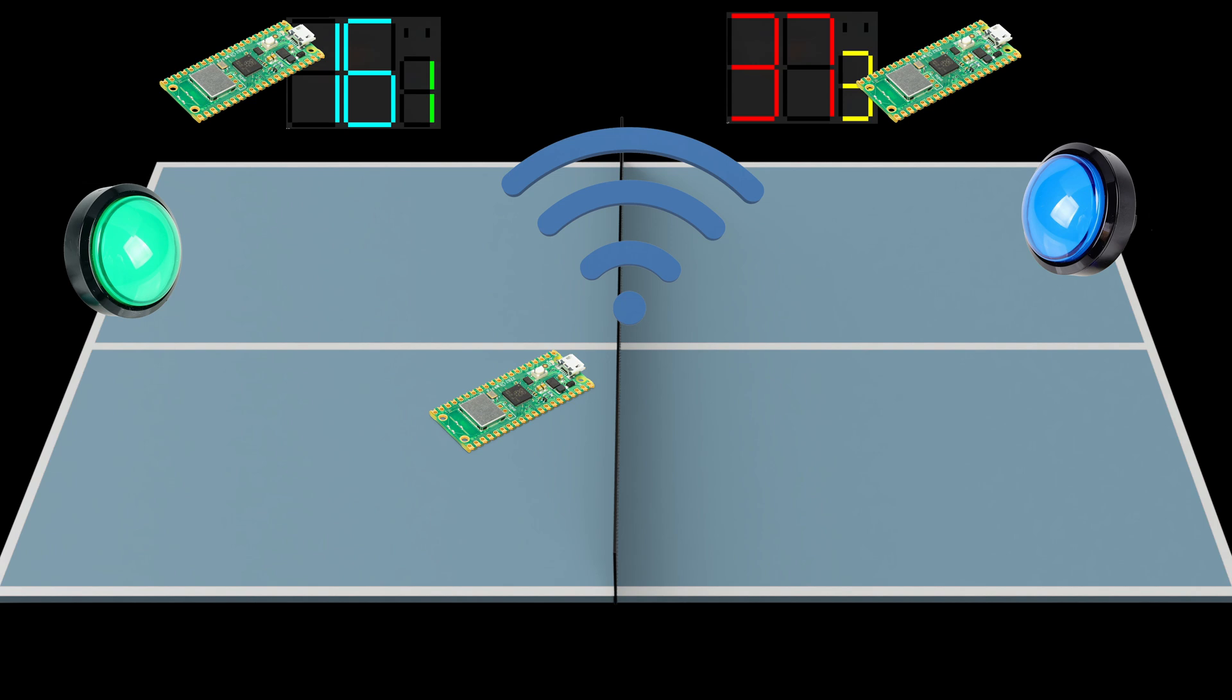At this point you might be thinking to yourself, couldn't you do this all with a single Pico? And you're not wrong, but we wanted the flexibility to mount these really far apart and maybe even battery power them at some point in the future.